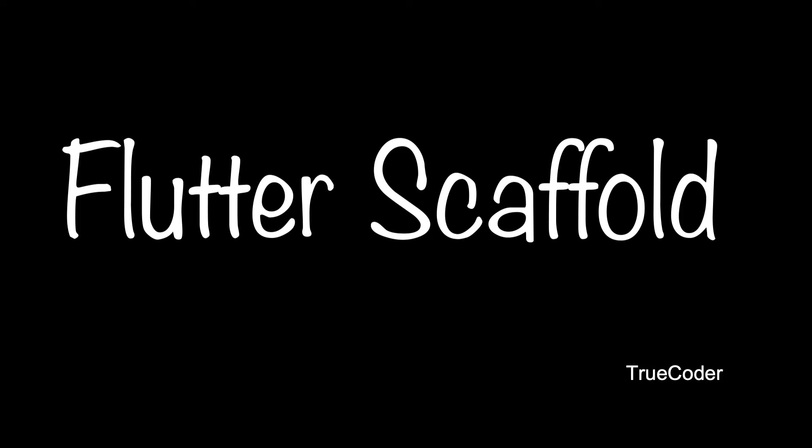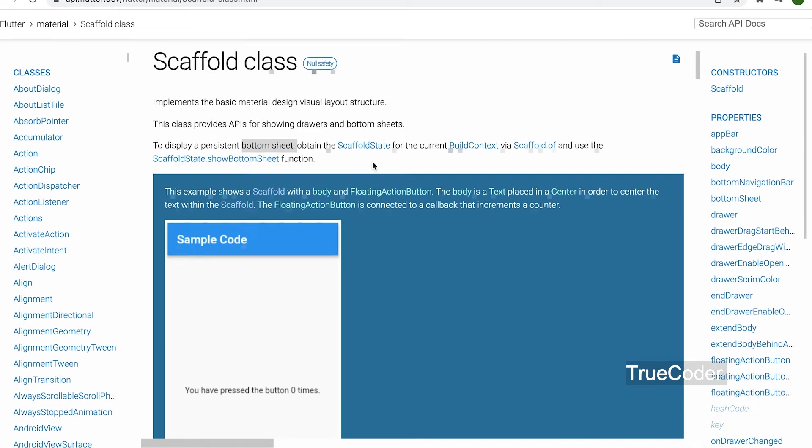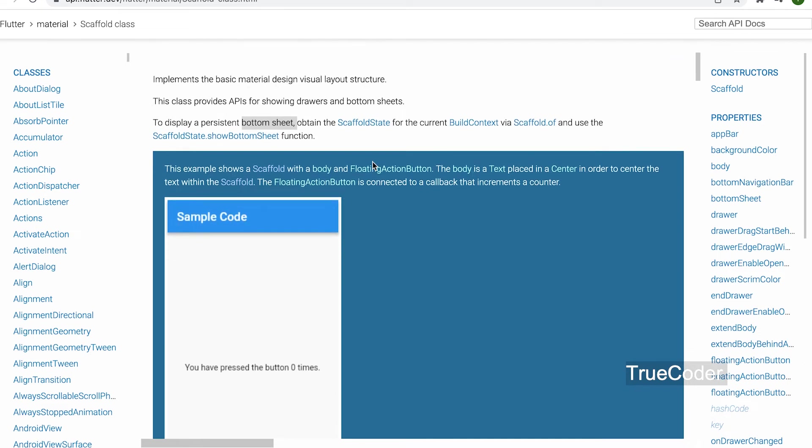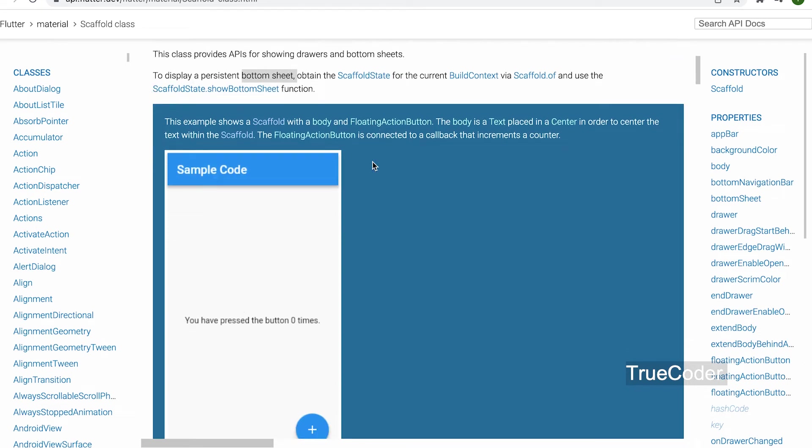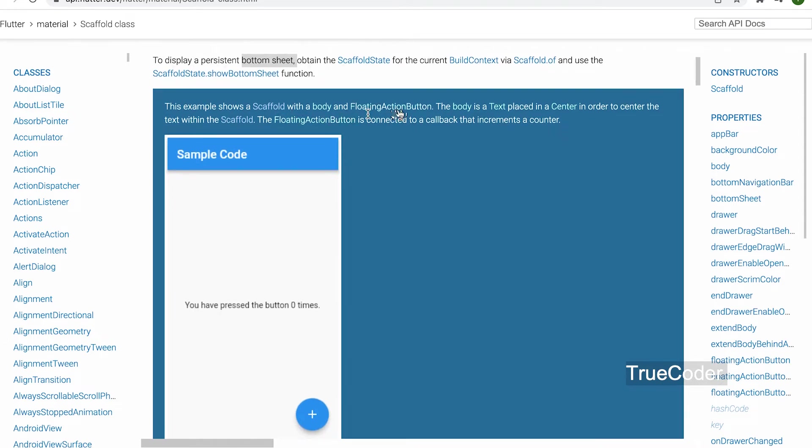Scaffold is a class in Flutter which provides many widgets or we can say APIs like Drawer, Snack Bar, Bottom Navigation Bar, Floating Action Button, App Bar, etc.